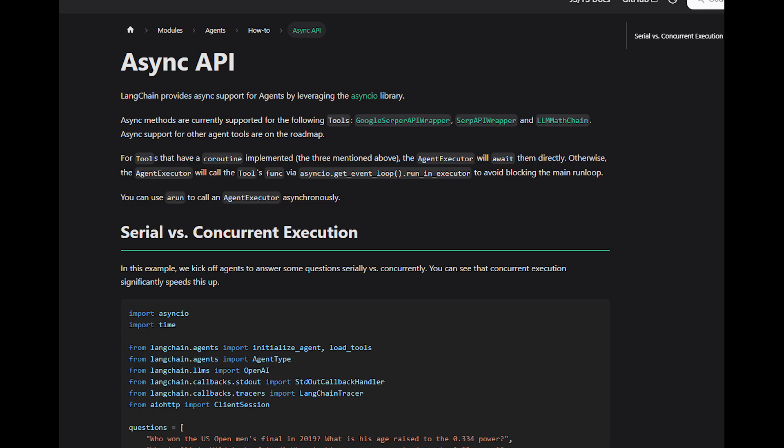Those components cannot really handle a huge number of simultaneous users while maintaining low latency. Hence, to solve this problem, partially LangChain provides Async support for agents by leveraging the Async library. Async methods are currently supported for the following tools which are Google Server API Wrapper, Sharp API Wrapper, and LLM MathChain.